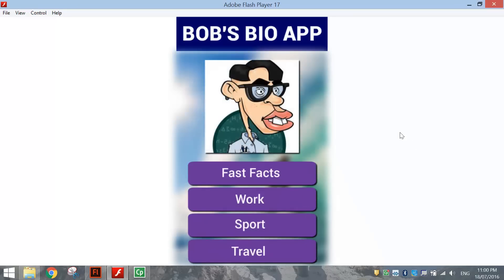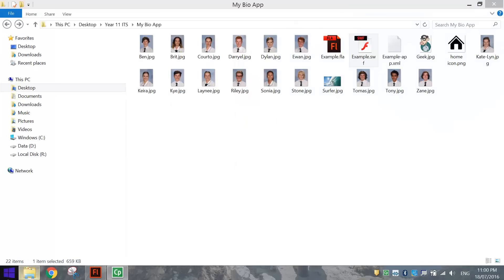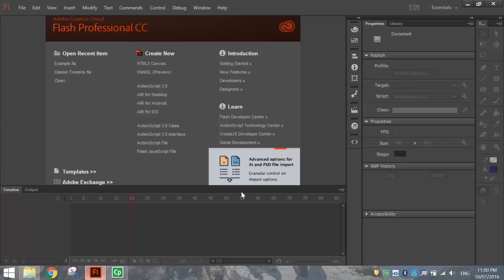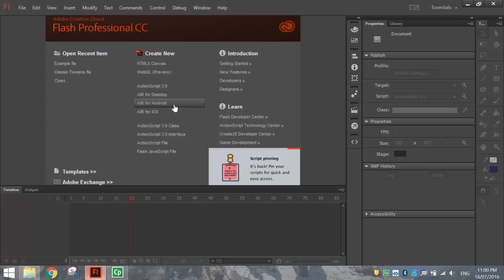It's a fairly simple app with a little bit of animation and some nice design and layout techniques, but overall it's not too hard to make. Let's pop over to Flash now, or Adobe Animate, whichever version you have, and we'll start making this app. We're going to make this app targeted towards Android devices today, so when you create a new document make sure you choose the Air for Android option.